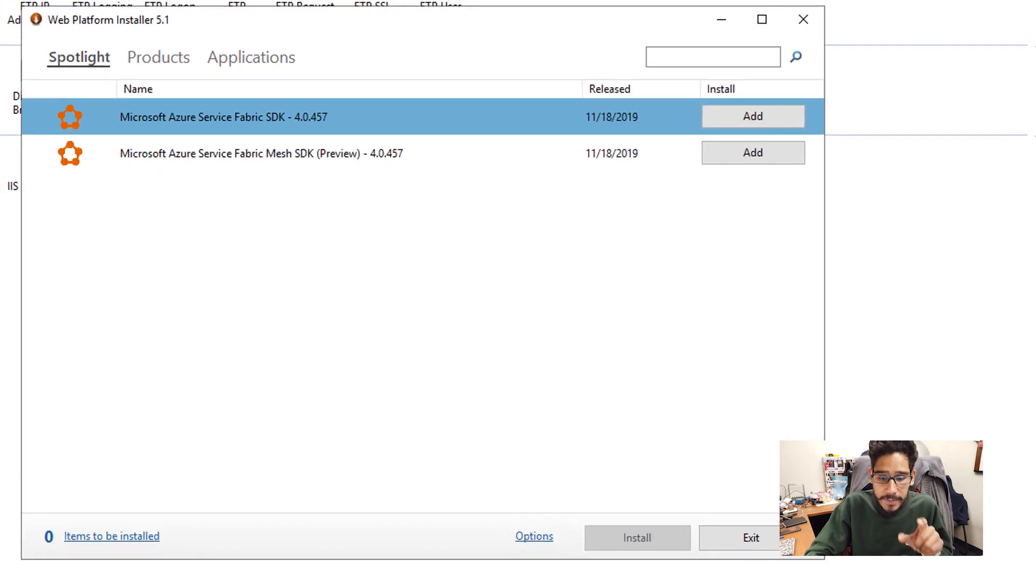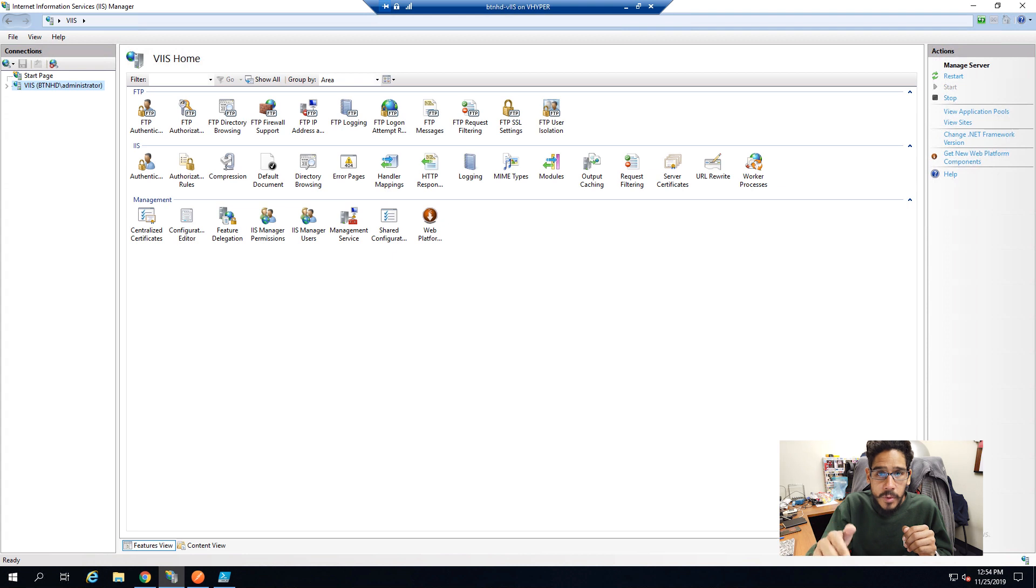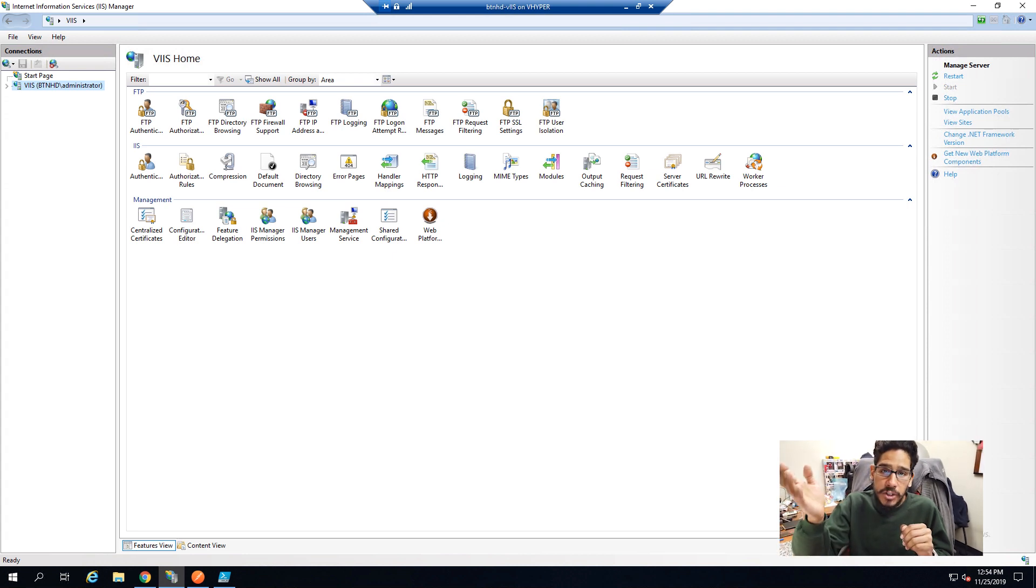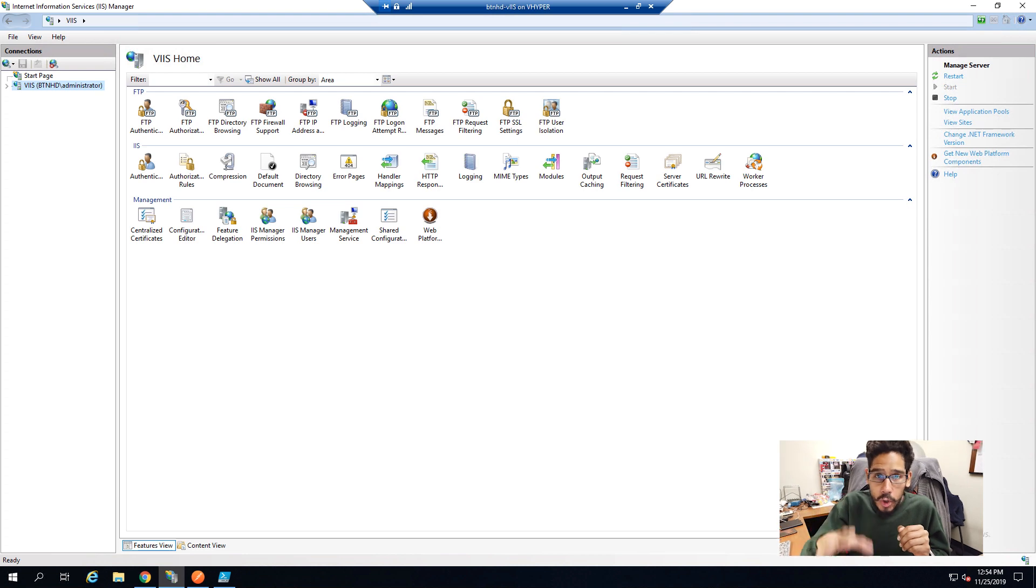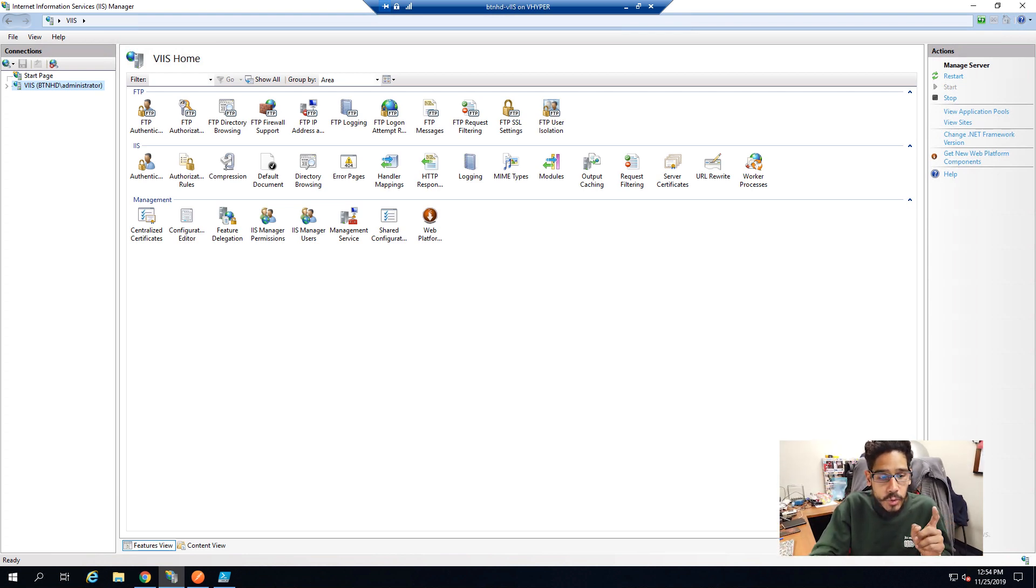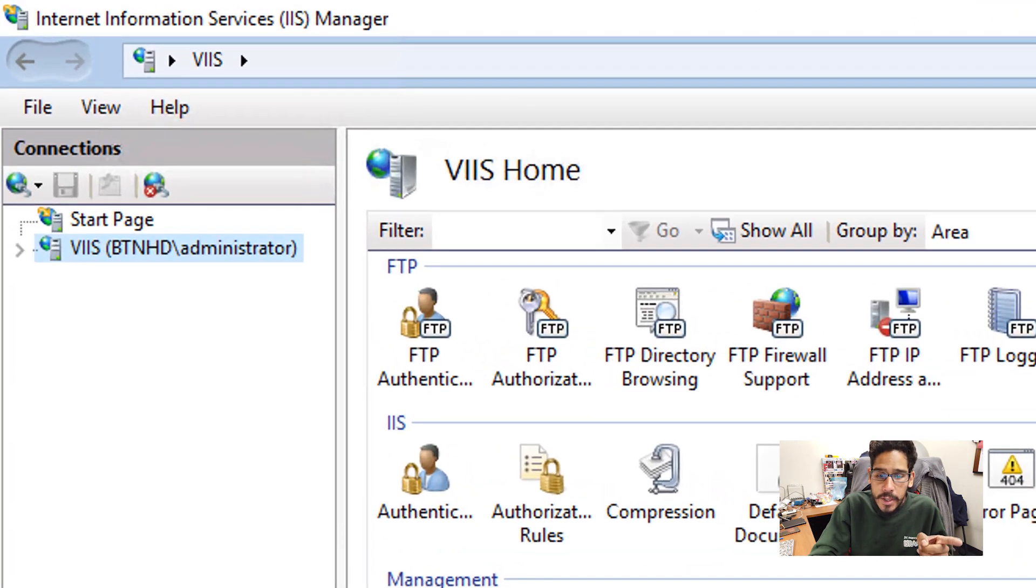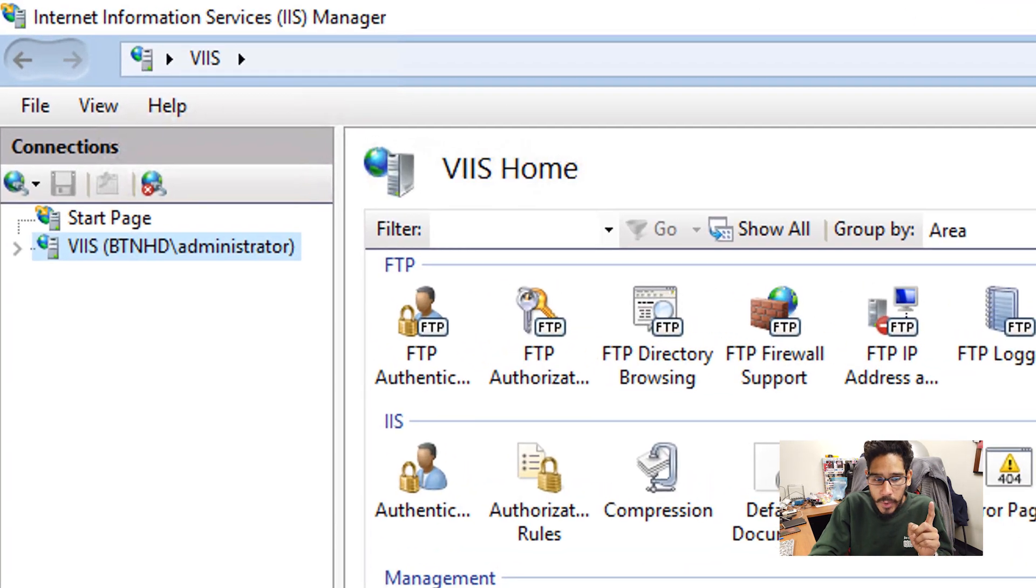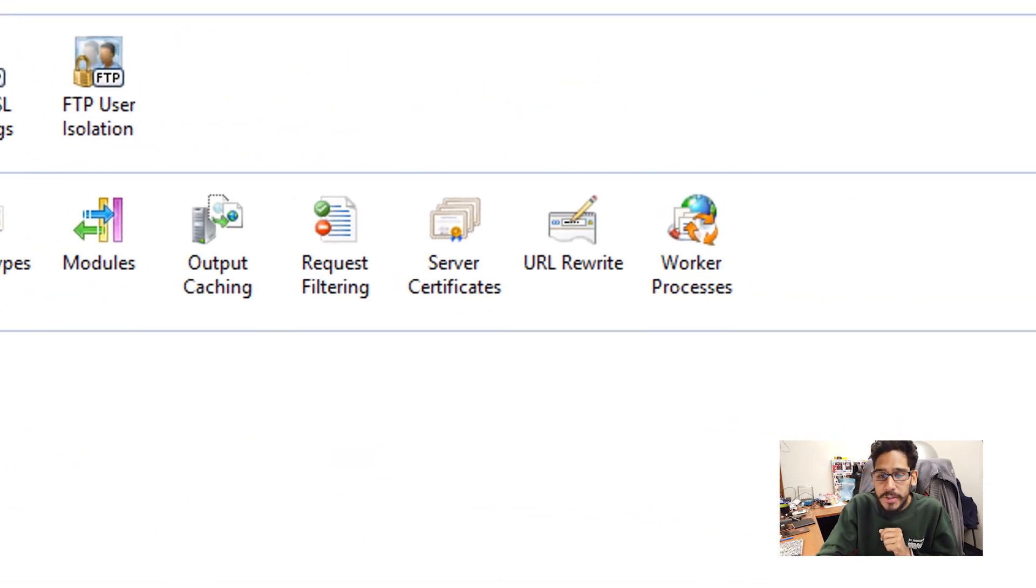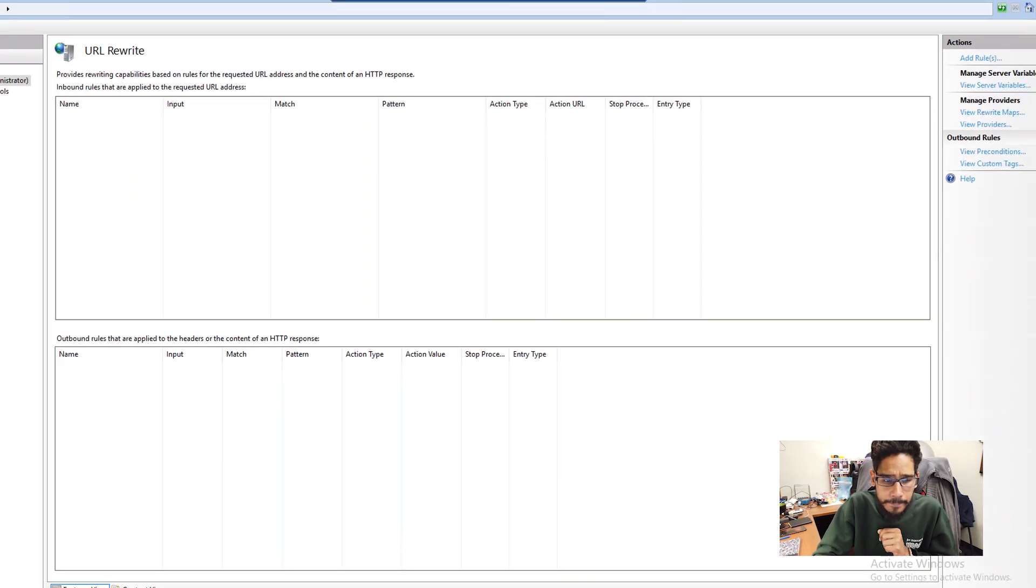When you get this right here, just exit out. If you had your IIS manager up and running when you was installing URL rewrite, and it's not there, most likely you have to just shut down or close the IIS manager and then restart it again. And if you go to your primary server node, and you go inside the IIS section, you're going to see URL rewrite.